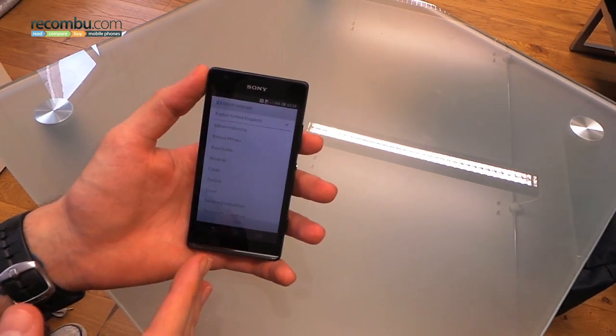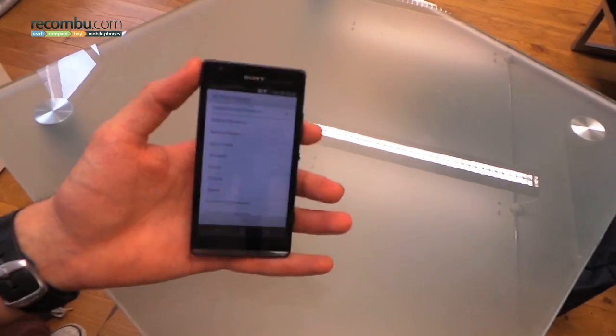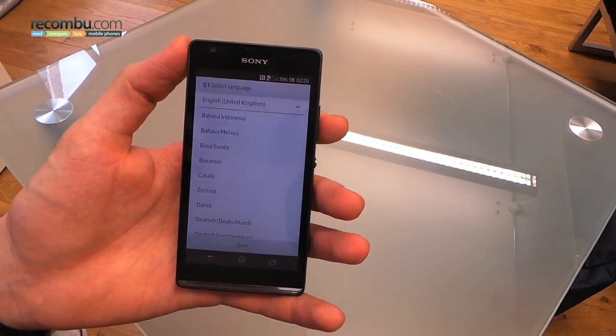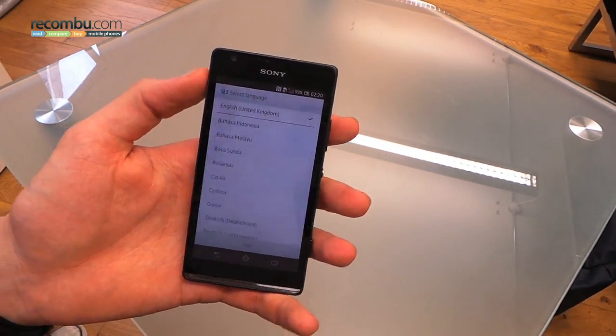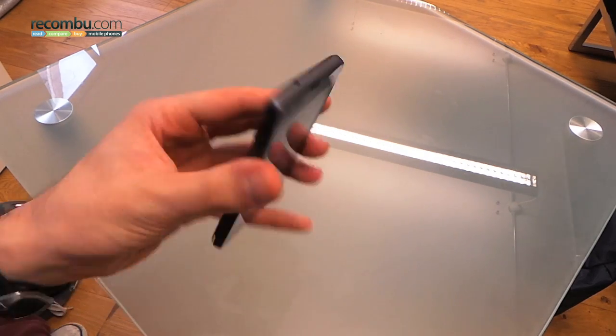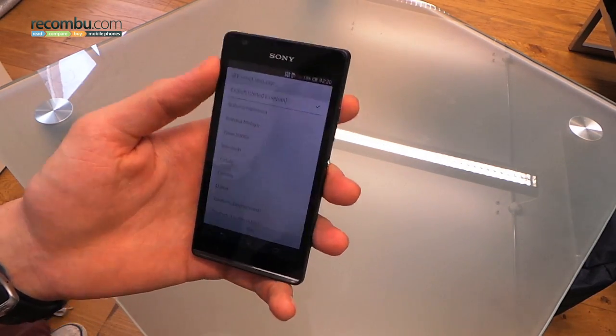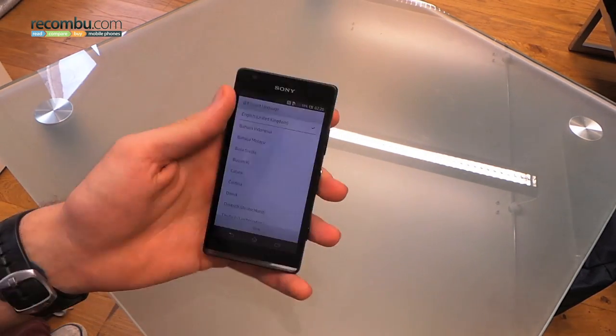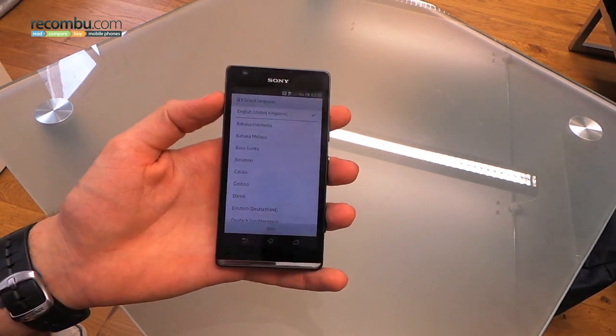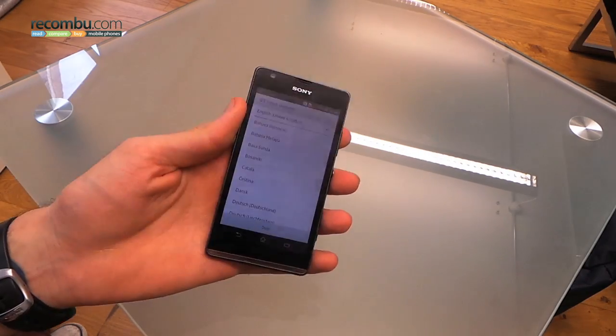We can jump straight onto the screen. 720p at 4.3 inches. Really nice screen technology. It packs Sony's mobile Bravia engine. So yeah, off the bat, we're very impressed with the design of it.